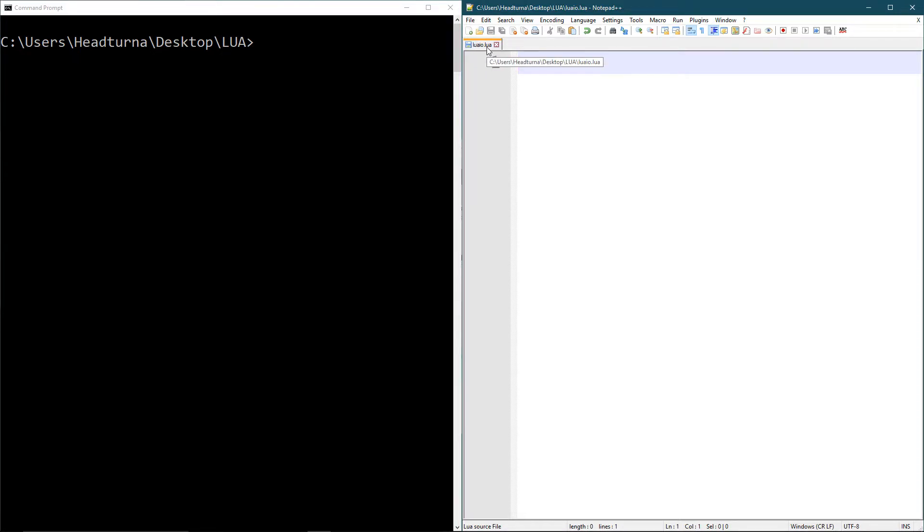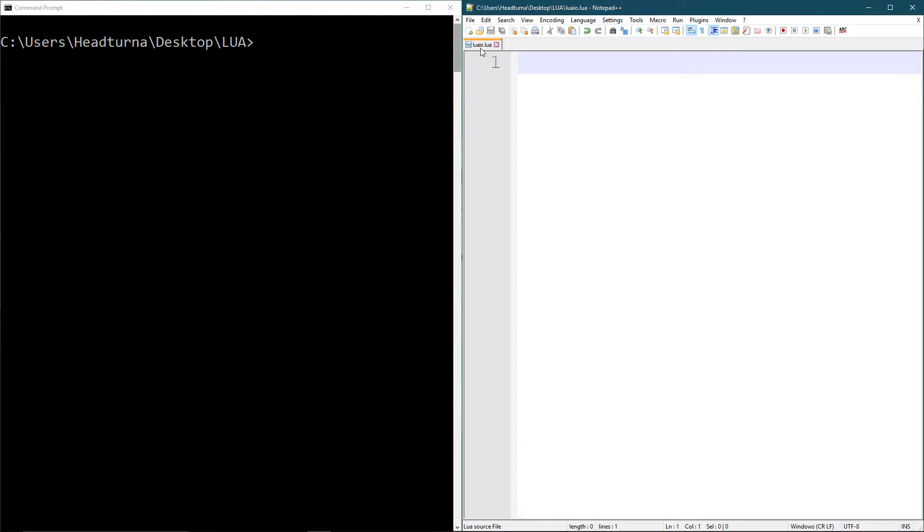Just make sure you have the .lua after and it's not .txt.lua or anything like that. So make sure you can see your extensions on your files and you can remove all the unwanted extensions. All you want is .lua.